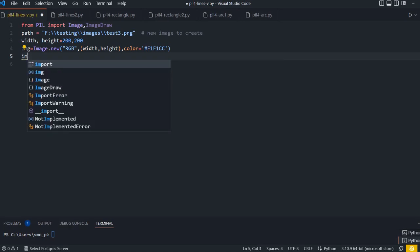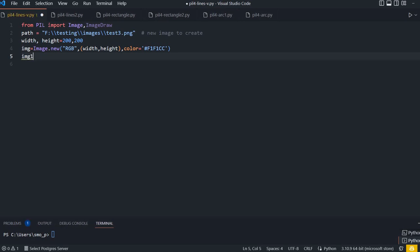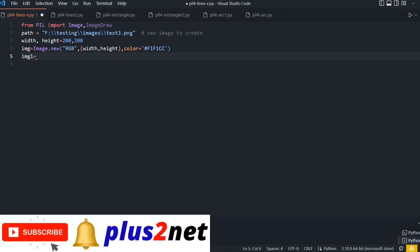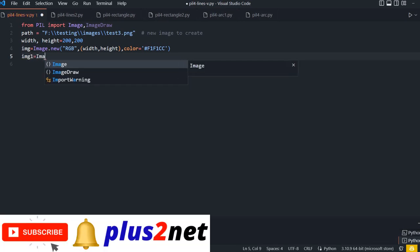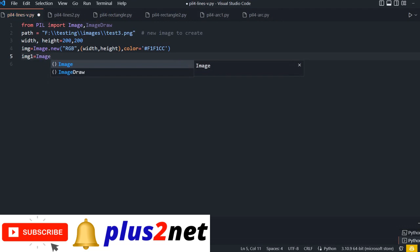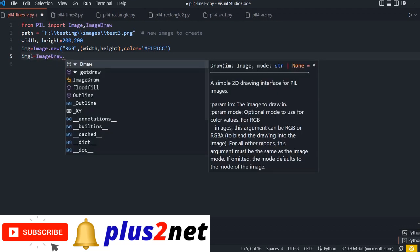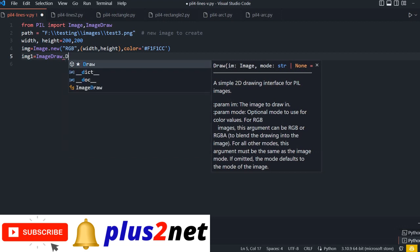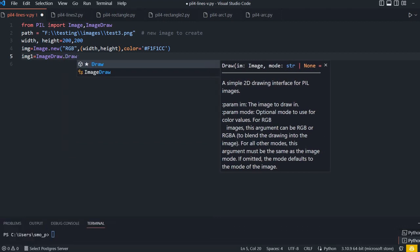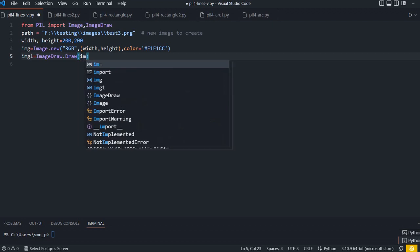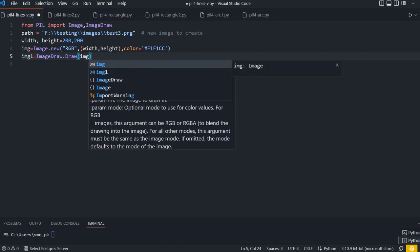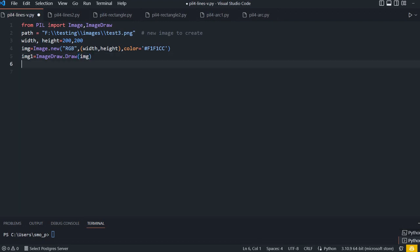Now image1 equals ImageDraw.Draw - I'm using this because at the first line we imported ImageDraw. So now the draw object is created and we'll be using it.